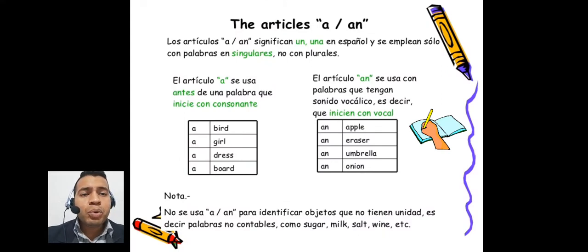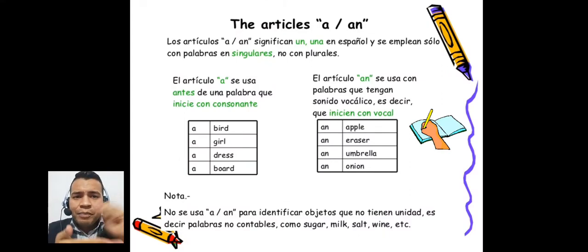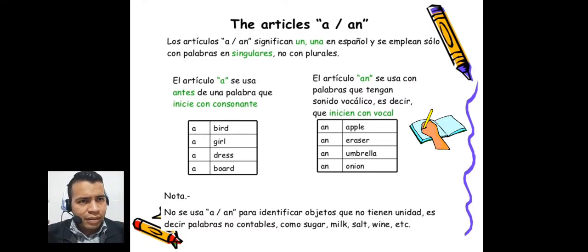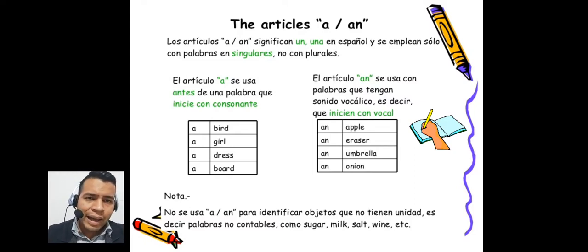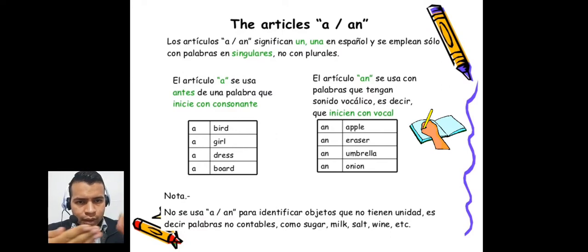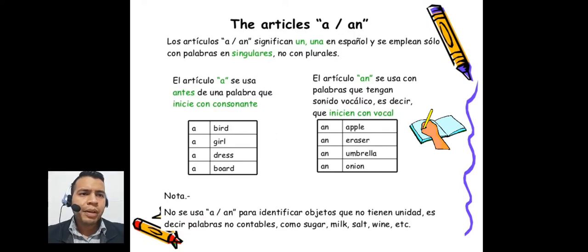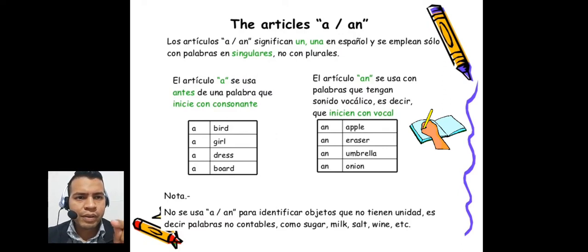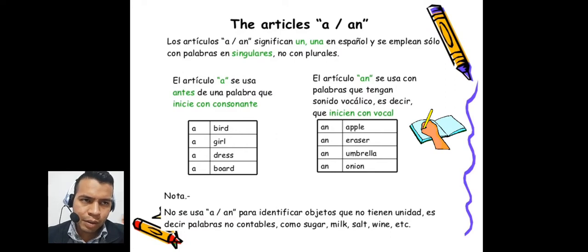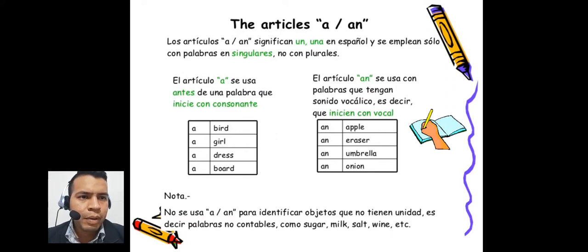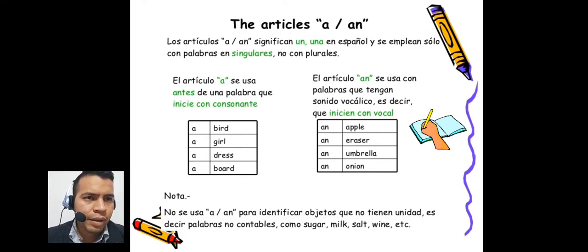So, I would like you to copy this information in your notebook right now, because this is important. The articles 'a' and 'an' — es la misma información pero de manera resumida. Please copy the information in your notebook. You can pause the video and copy.